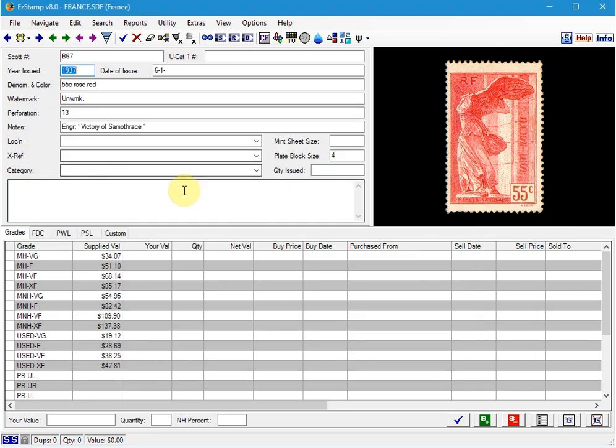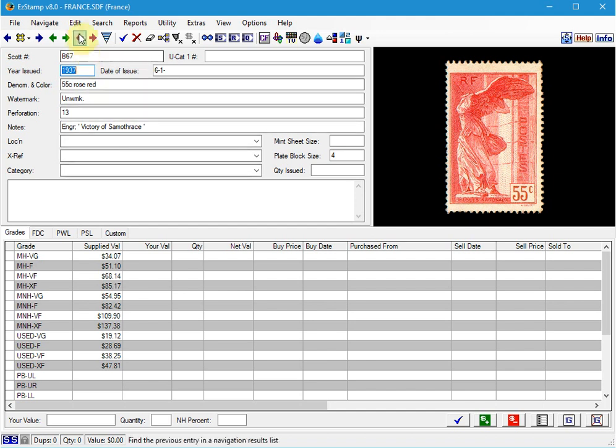Now, let's say you made a mistake and instead of entering them as Mint Never Hinged, you actually wanted to enter them as Very Fine Used. Now you could edit each one of these stamps one at a time, but that would be very tedious and take a long time. Instead, you can run the Rapid Multi Entry again and select a different option, namely the Replace Grades Data In Inventory Records. So I'll show you how to do that.